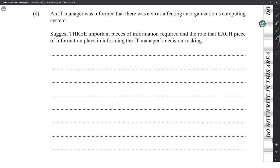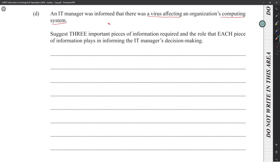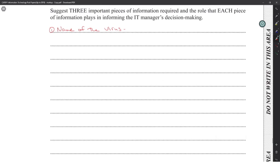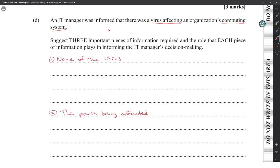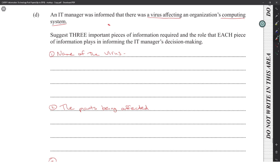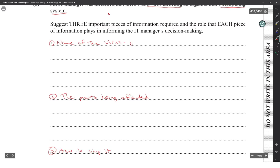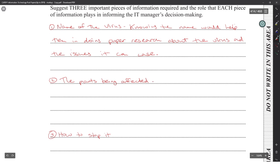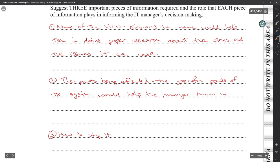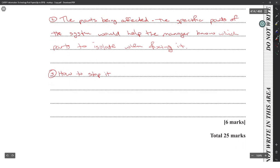There's a virus affecting the system — three pieces of information needed: first, the name of the virus, which would help in doing proper research about the virus. Second, the specific parts of the system being affected, which would help the manager know which parts to isolate when fixing it. Third, how to stop it — the steps needed to stop the virus would guide how much disruption the system would have to go through.